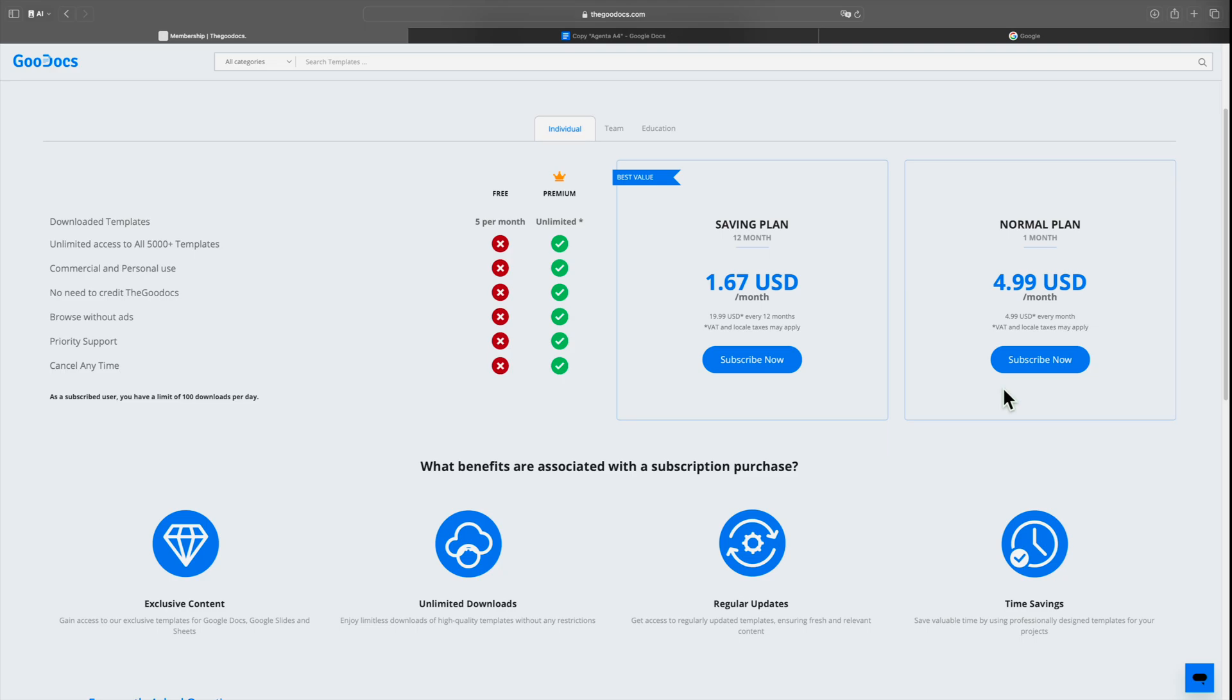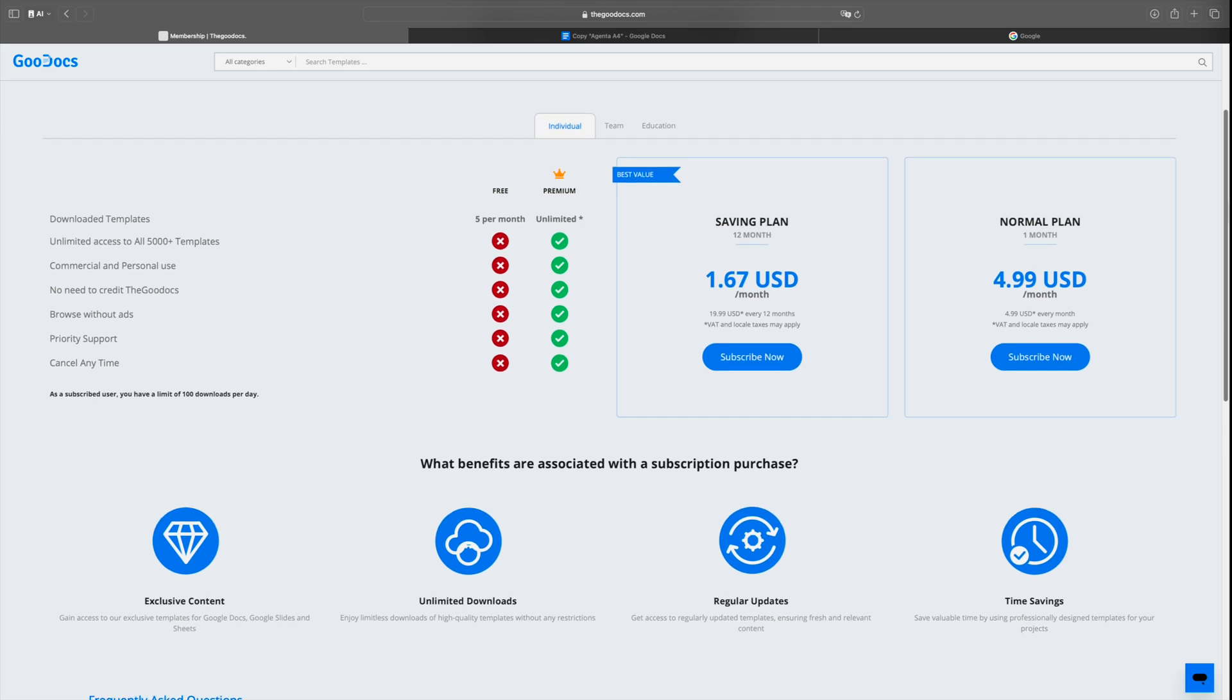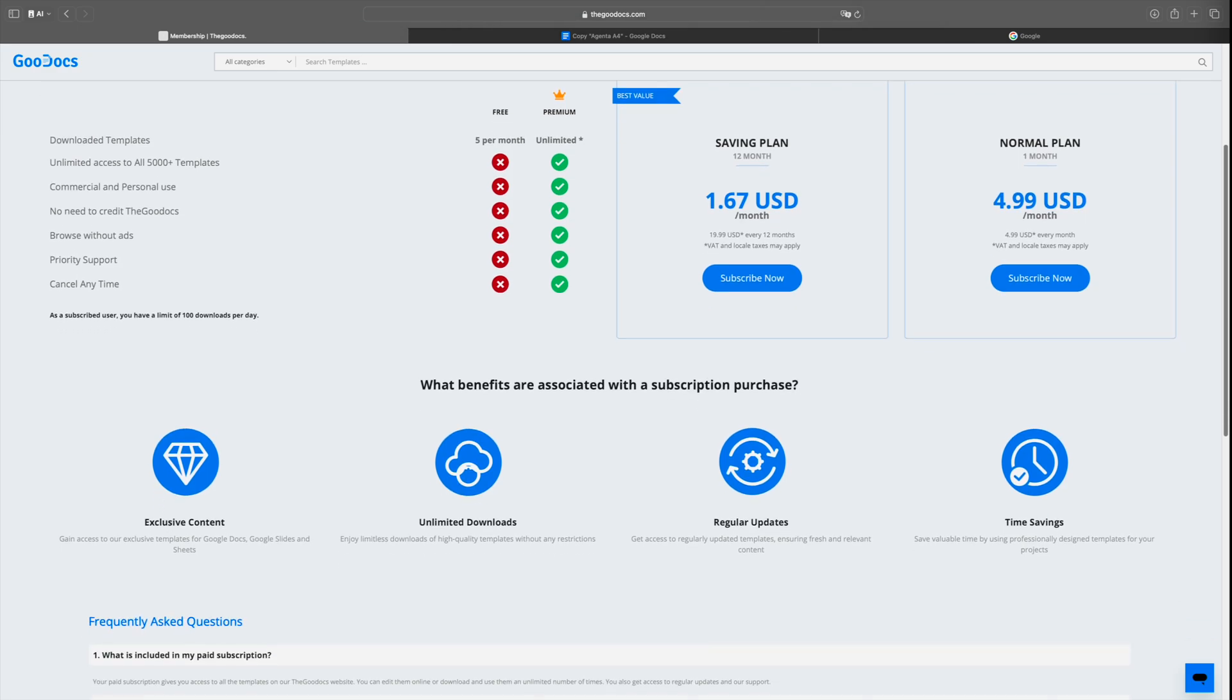We have two pricing plans. Savings plan: Duration 12 months, Price $20. Standard plan: Duration one month, Price $5 per month.